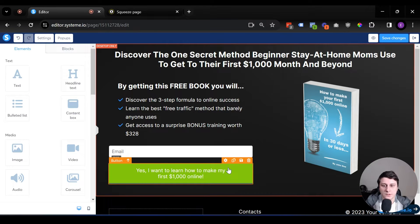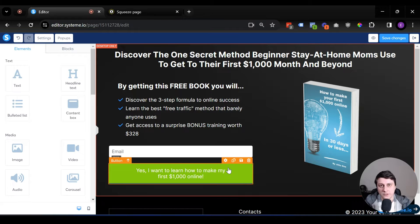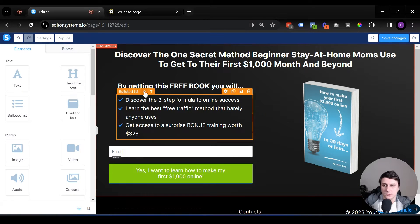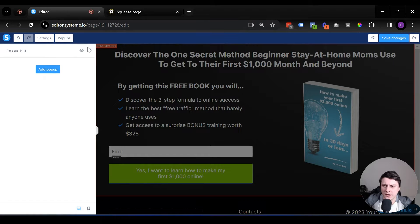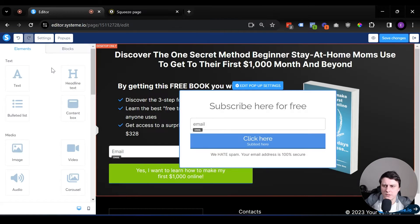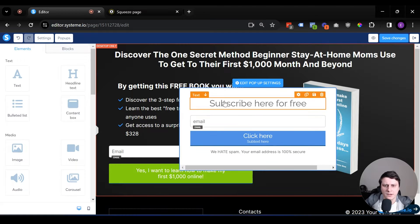The first thing you want to do is create the pop-up, do all that first and then you connect it to a button. Let's go up here. It says pop-ups. I already have one created but let's just create a new one. Let's go to add pop-up and here we go.